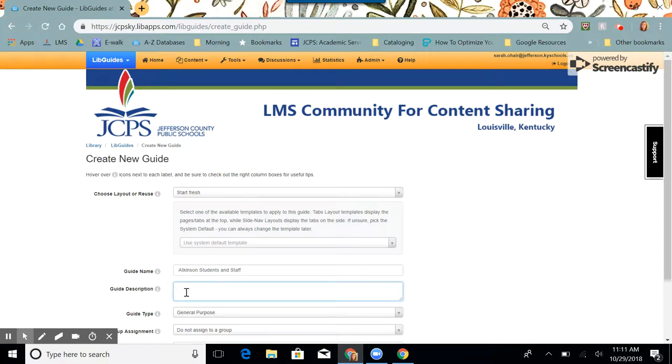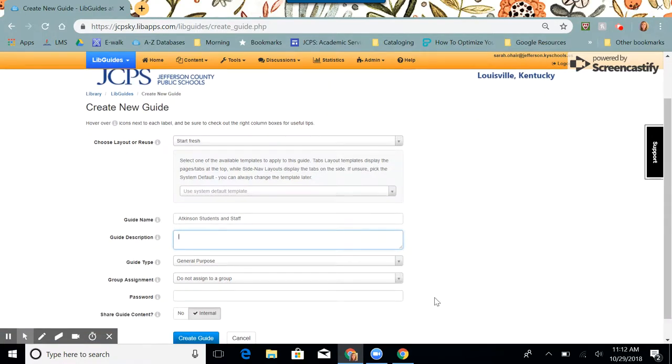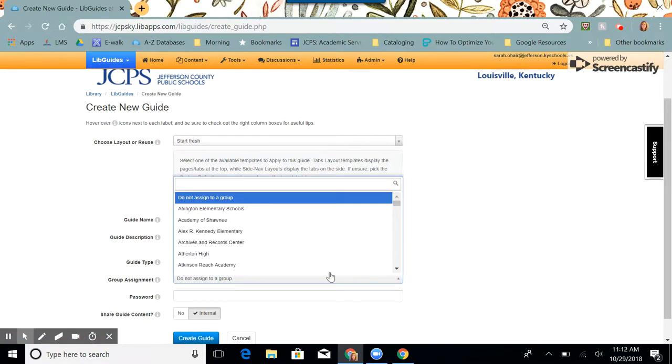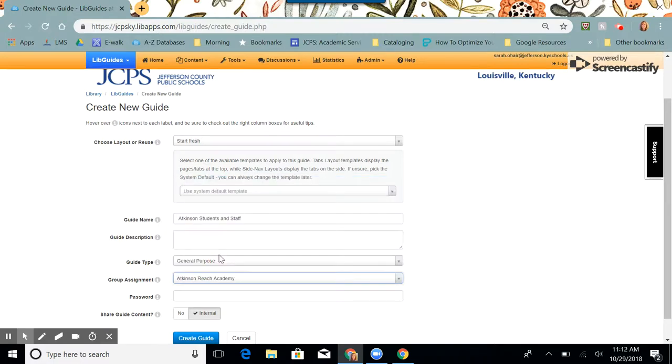Guide description, you can fill this out, but you don't have to. We're going to keep the guide type general purpose. And we do want to assign to a group. You want to choose your school from the dropdown menu so that it has your LibGuide banner and colors.